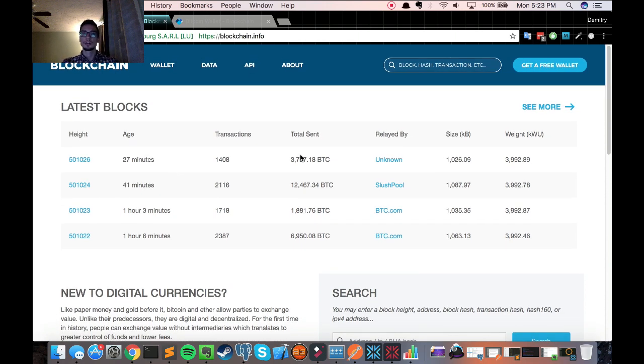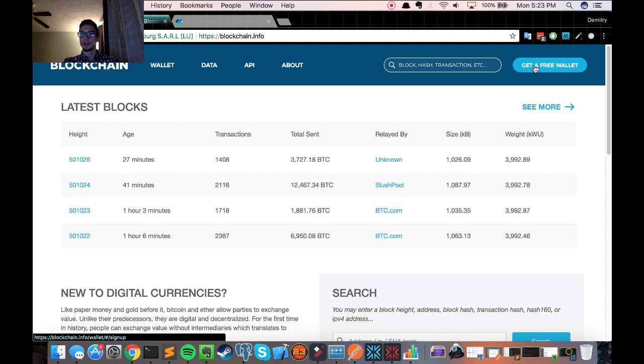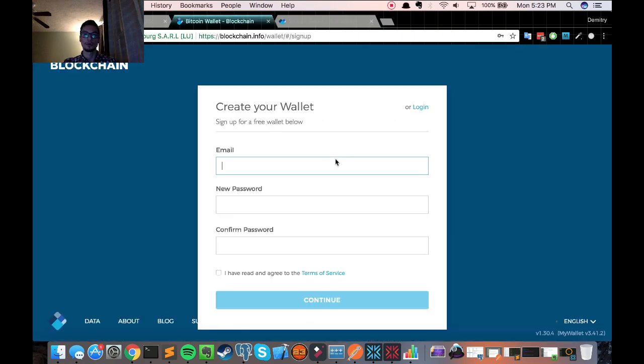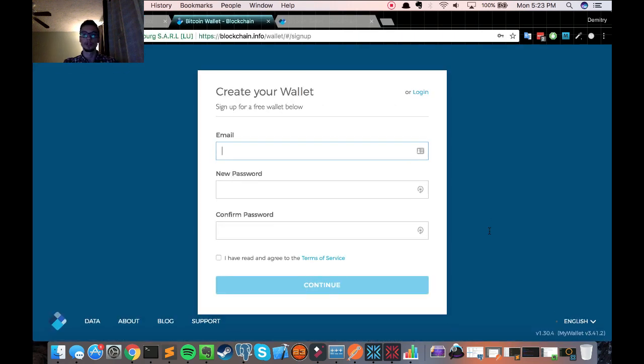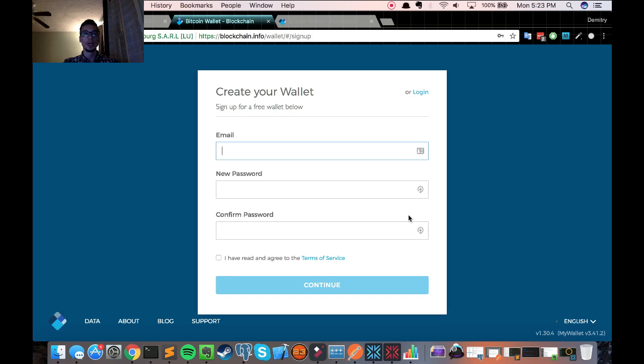Once you get to the site, you will just have to create a free wallet by clicking the button called get a free wallet. Very simple process. You fill out the form, click continue. And on the first login attempt, you will have to check your email and authorize that attempt to make sure everything is good to go. And that's it.